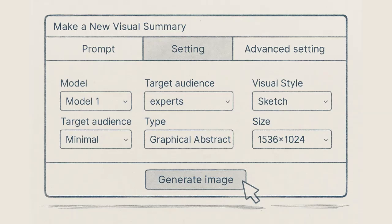Once you're done, hit the Generate Image button. Your graphical abstract will be ready within a couple of minutes.